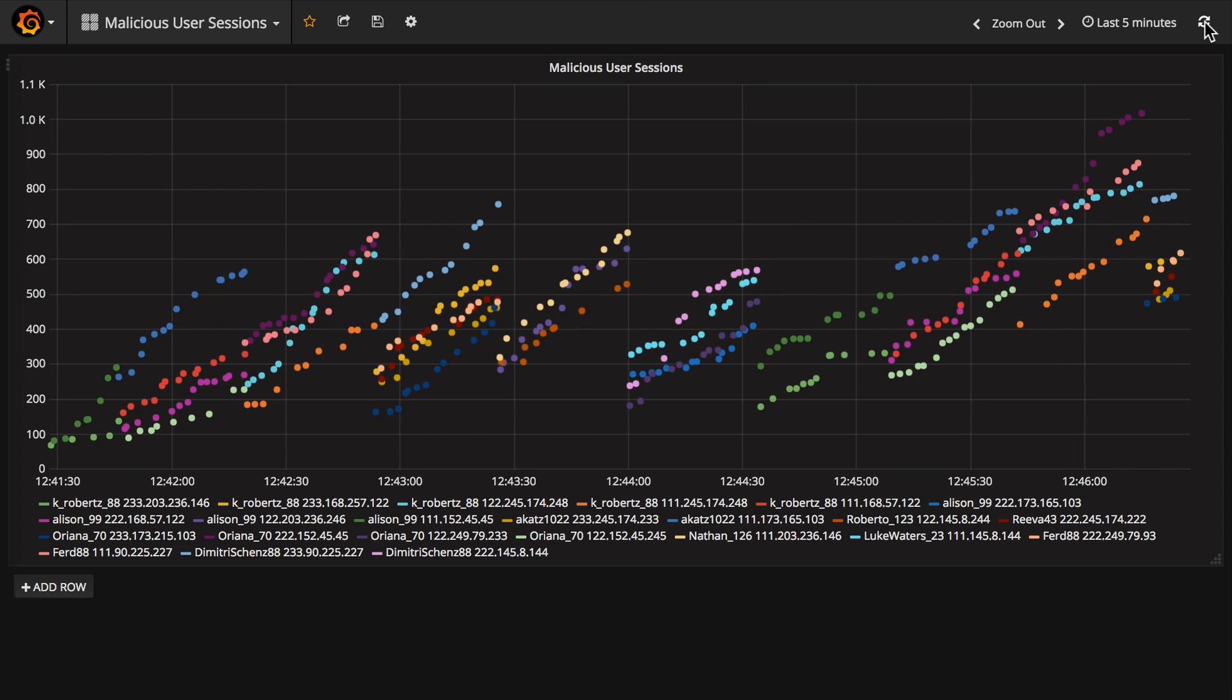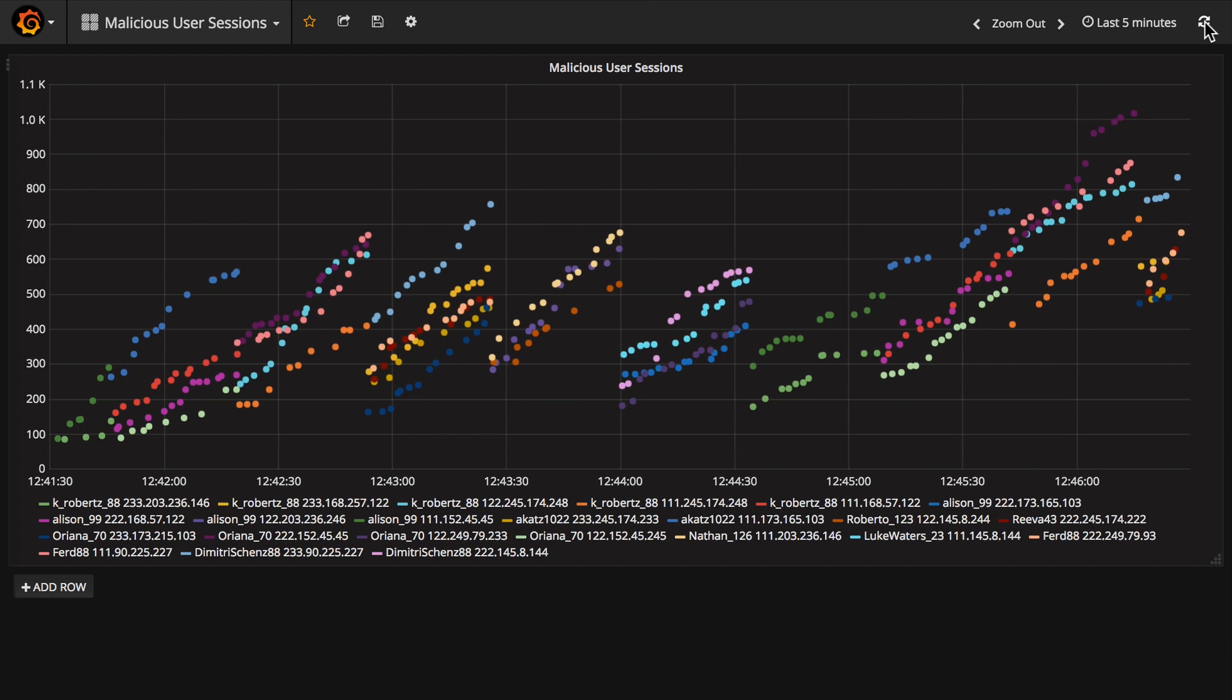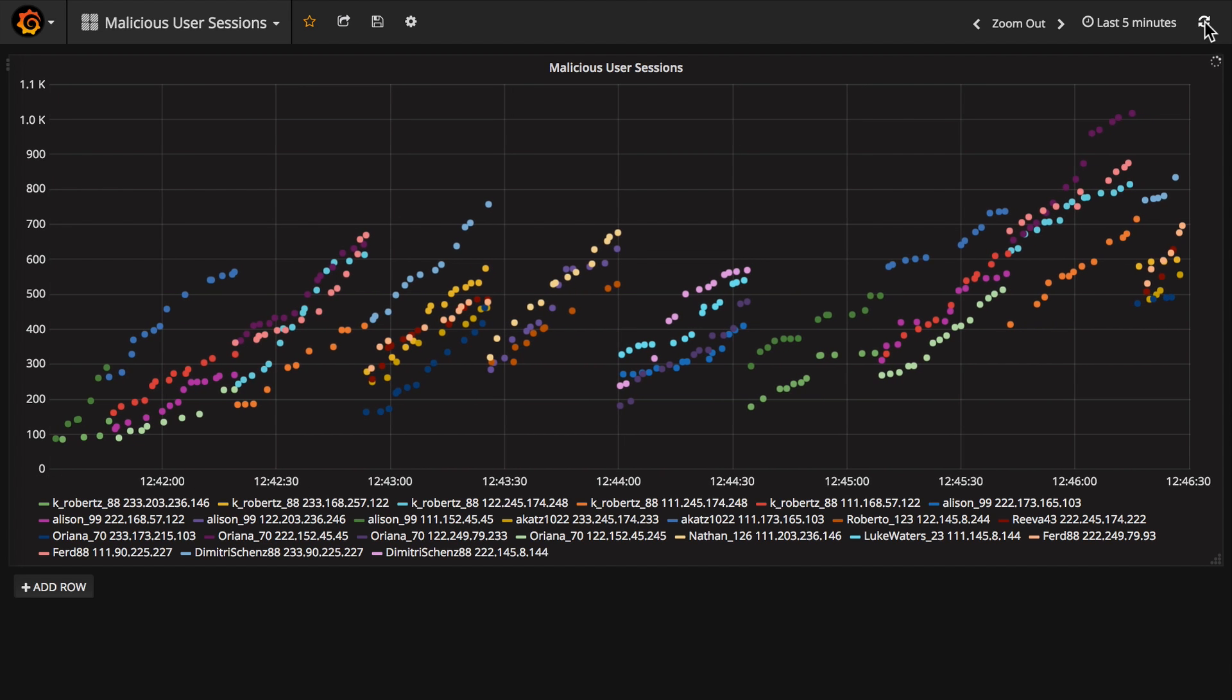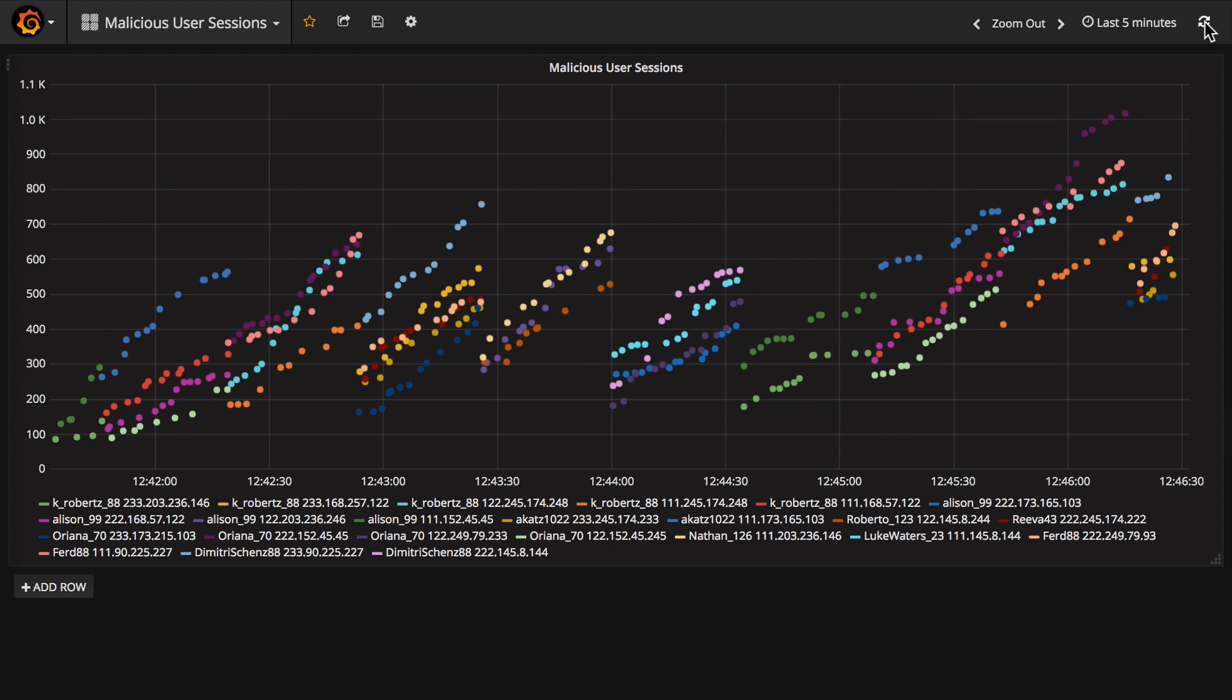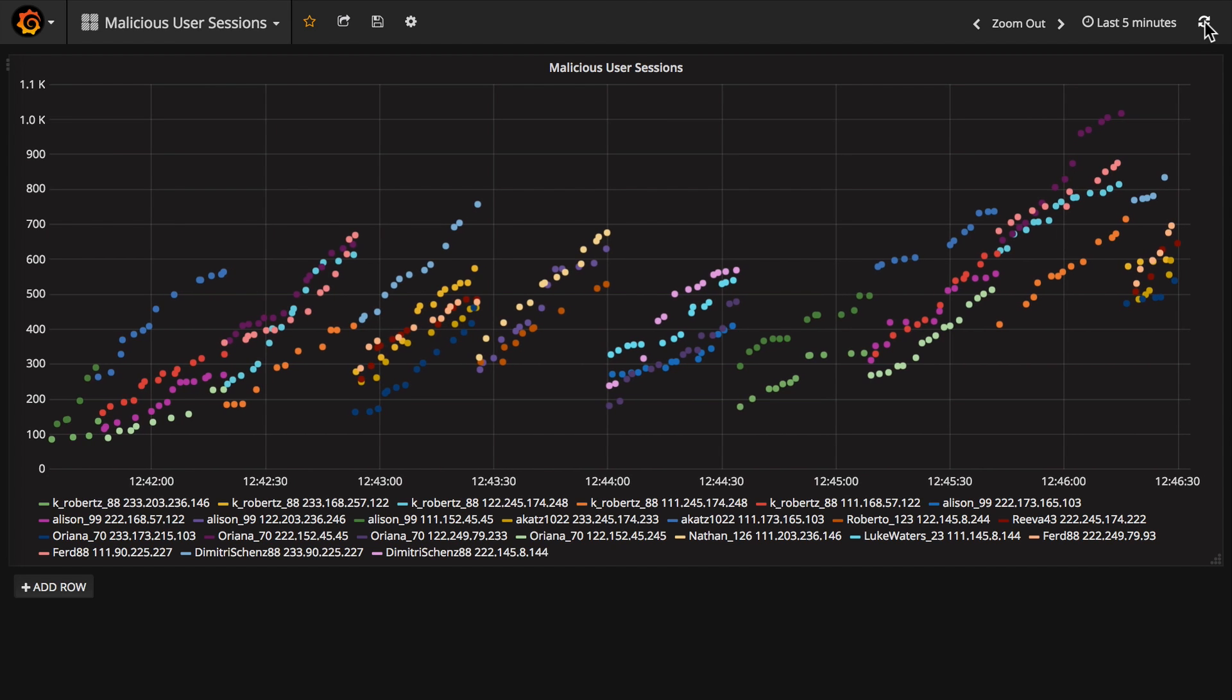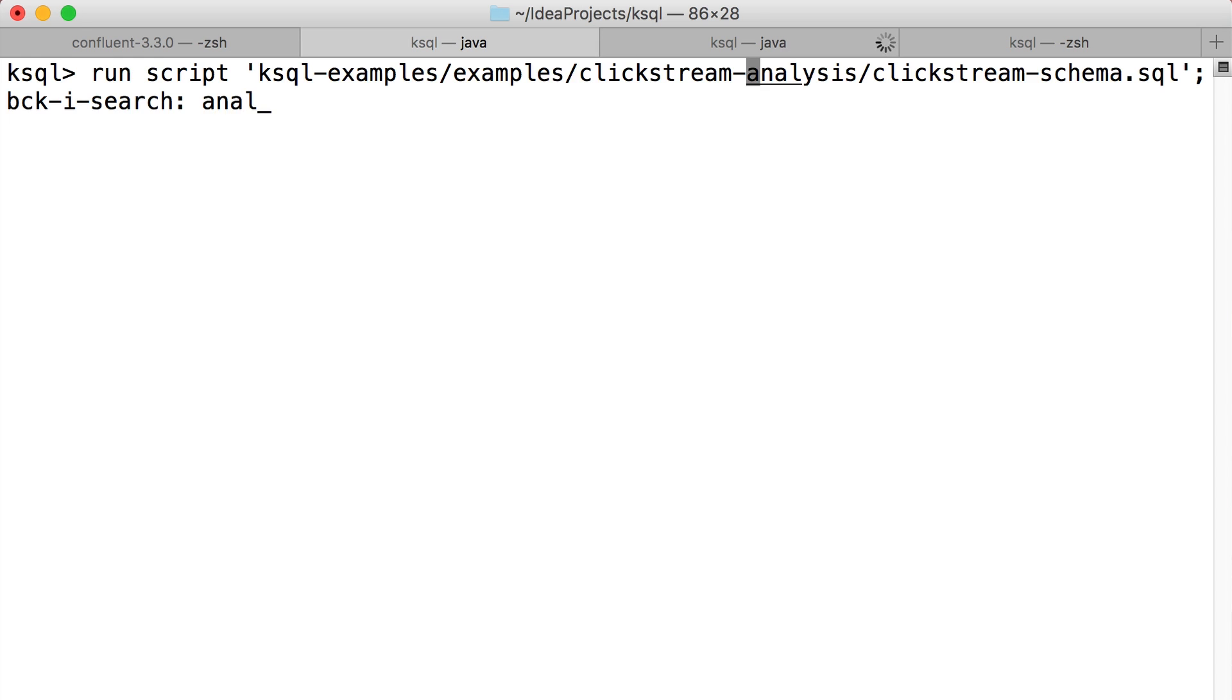Notice how they're all increasing in traffic, those terrible malicious users that they are. Now, I'd like to show some more sophisticated analysis, but just to save time, I'm going to run the ksql queries to get that work done from a script. This script is generating more streams that are analyzing our raw clickstream data in new ways.